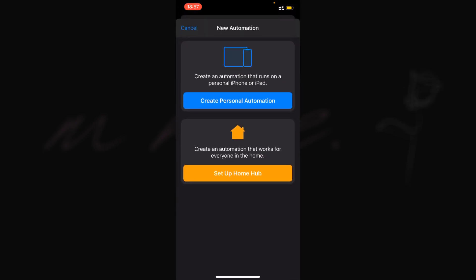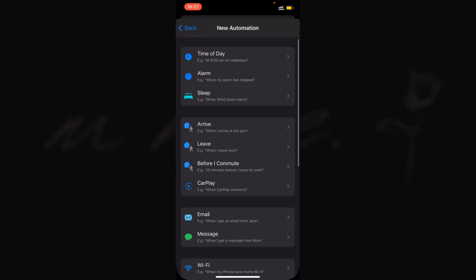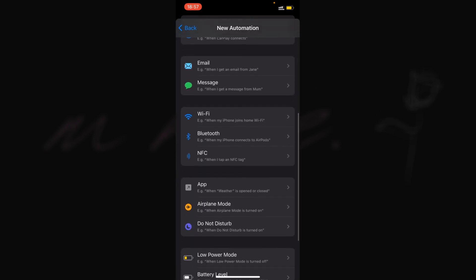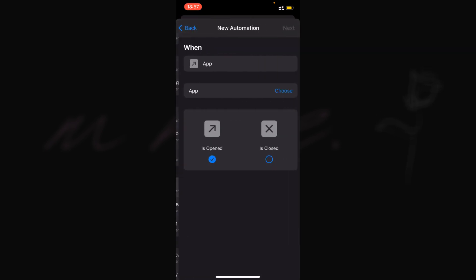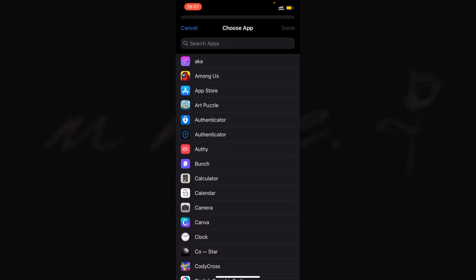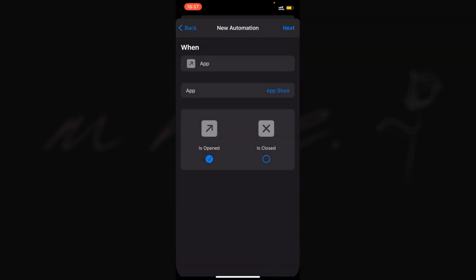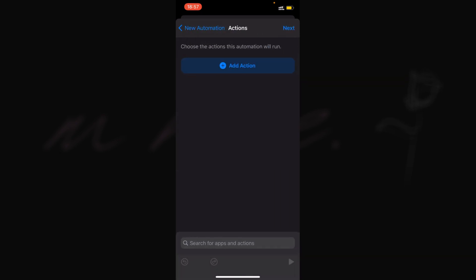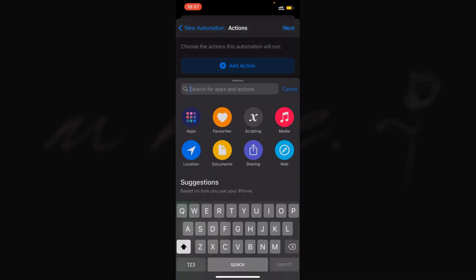Click on the plus sign, then click 'Create Personal Automation'. Scroll down to App, choose an app, and make sure 'is opened' is selected. I'll choose App Store, click done, then select next.